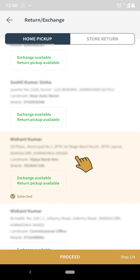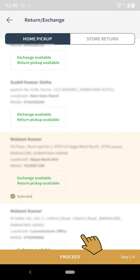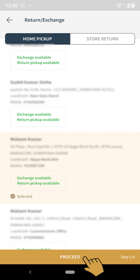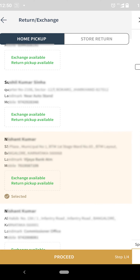Step 3: Select the address or edit any existing address if required from where you want us to pick the product, and select proceed after confirming the pickup address.